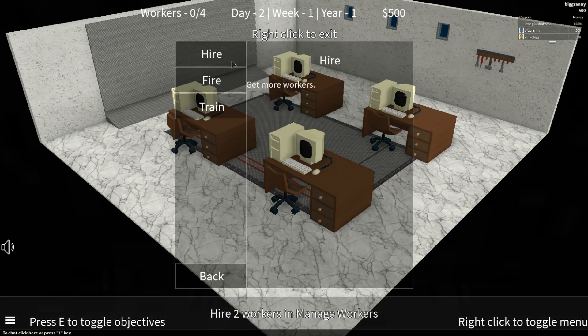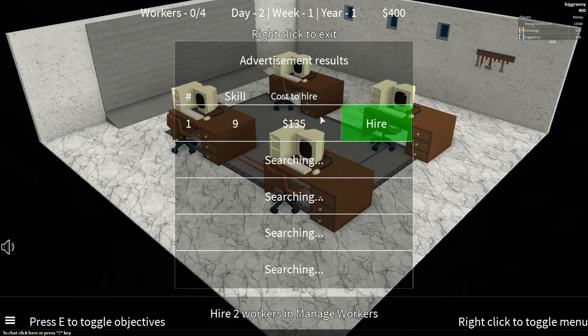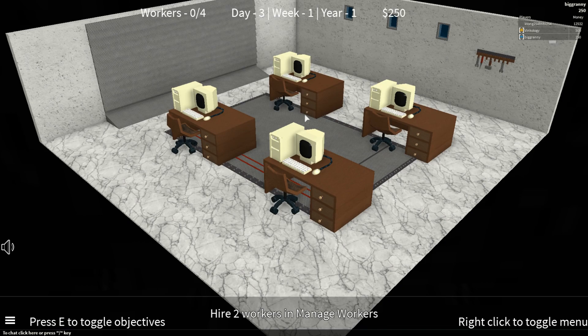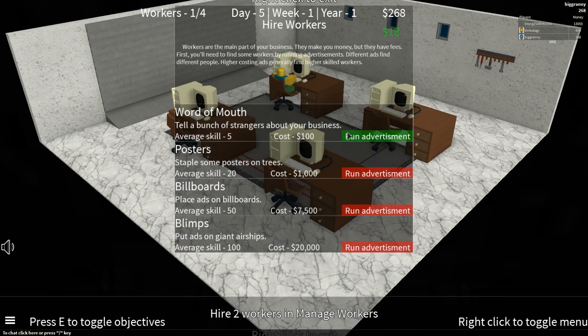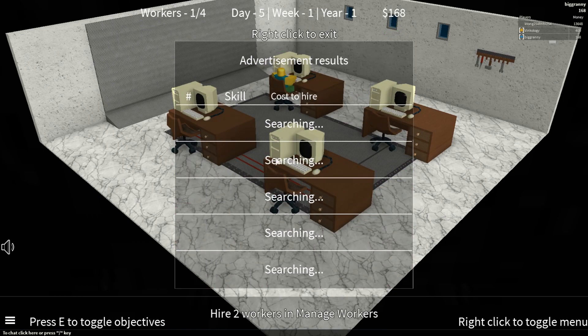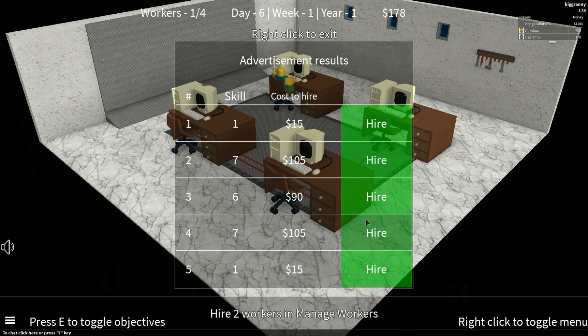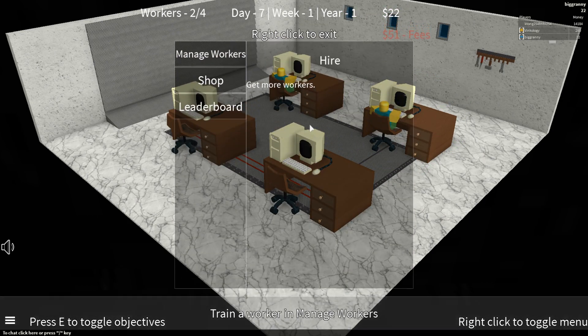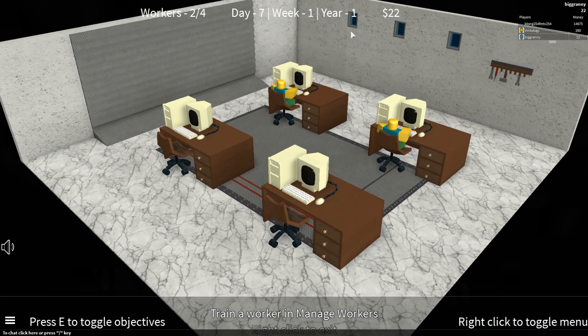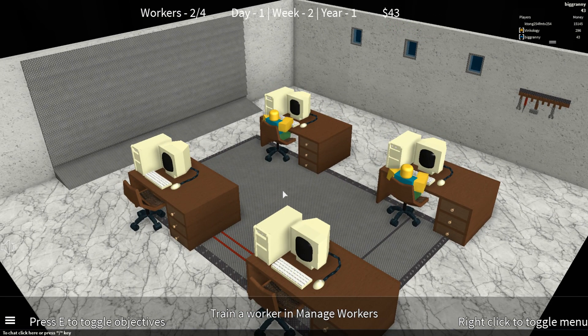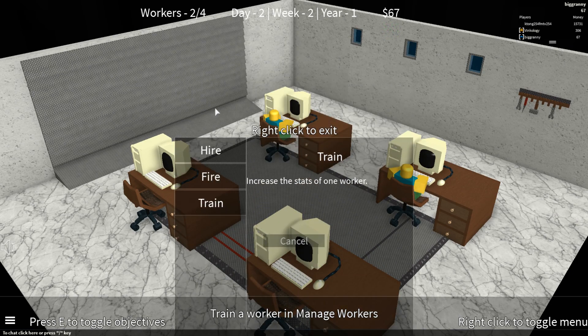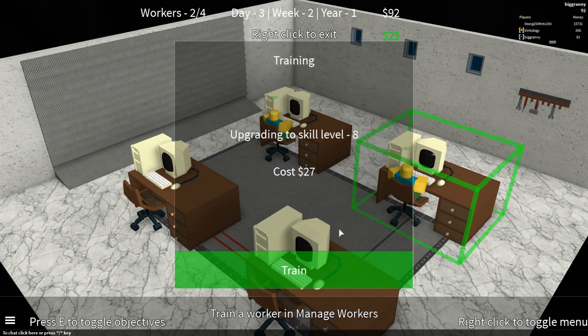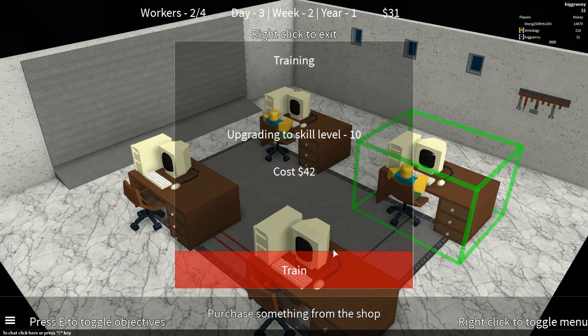Control is really simple. We have to hire some workers first, so we have to run some advertisements. We probably want to get some expensive workers at first, so that way we don't have to spend that much on upgrading. Run advertisement. Okay, we end up with two sevens, so let's get this one. It doesn't really matter which number they are, it depends on the scale, and you can always train them. Now we're going to train a worker, make them more skillful. Let's train this one since he's going to be cheaper to upgrade.